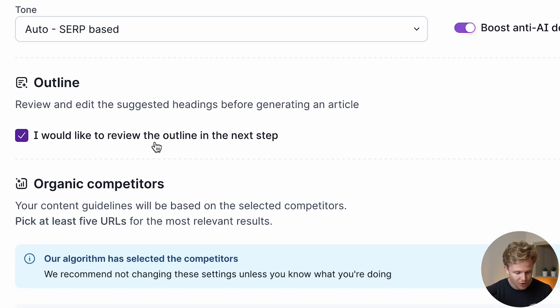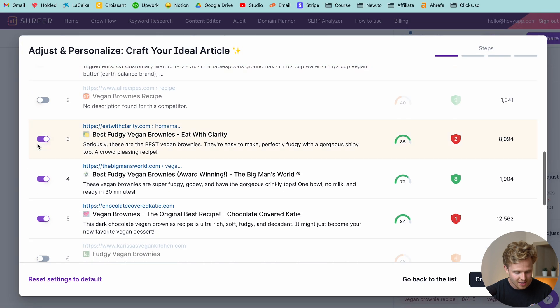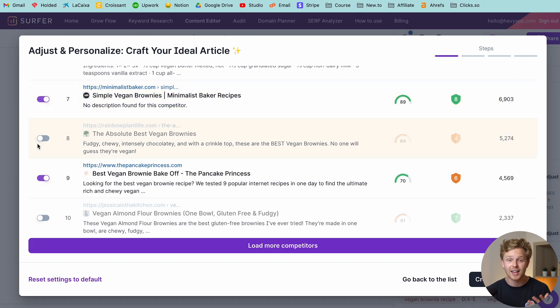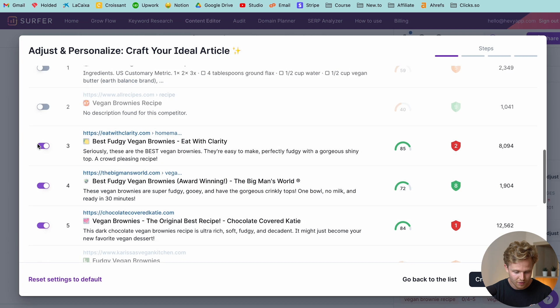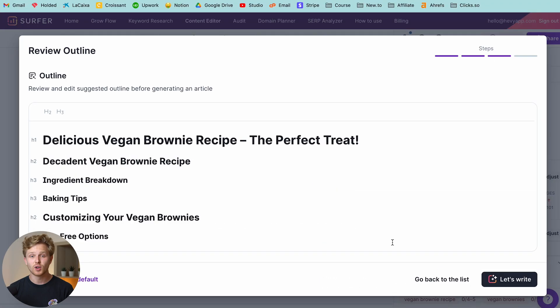Next, I want to review the outline in the next step. I am going to leave that checked and we can select the different organic competitors, just like any other content editor inside of Surfer. So we're going to then create the outline.